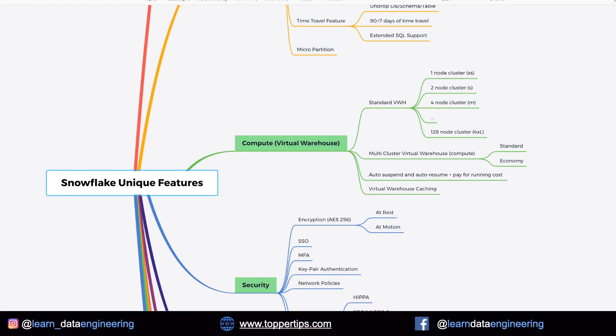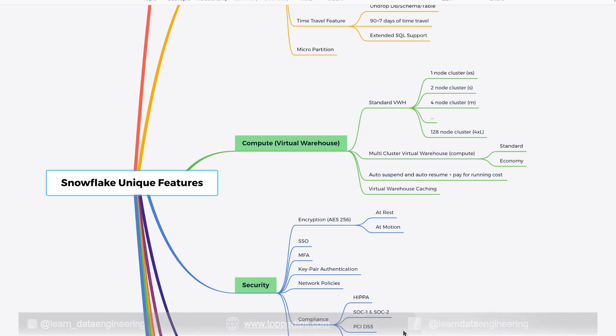Some of them are really unique. Some of them might be overlapping with other technologies, but the way it has been implemented in the Snowflake makes our life more easy.